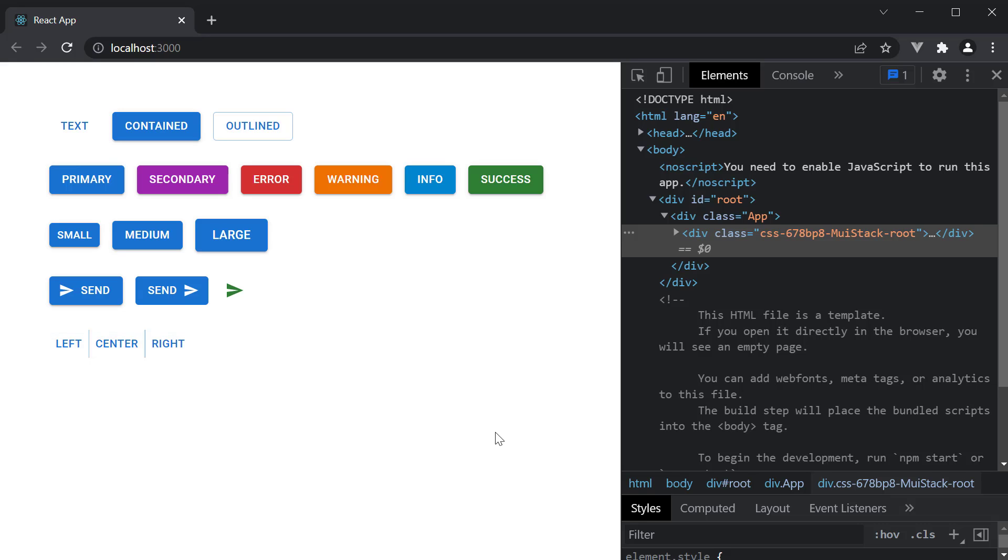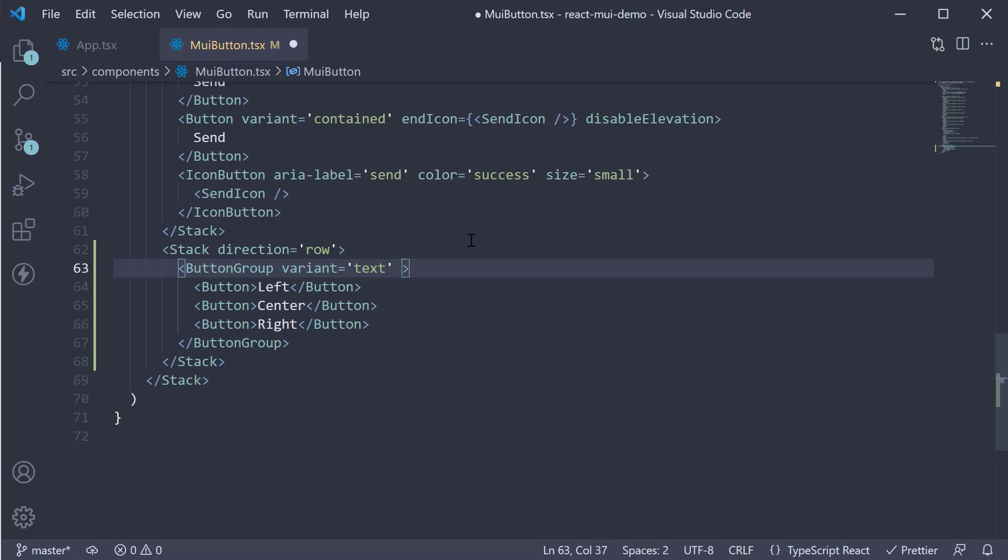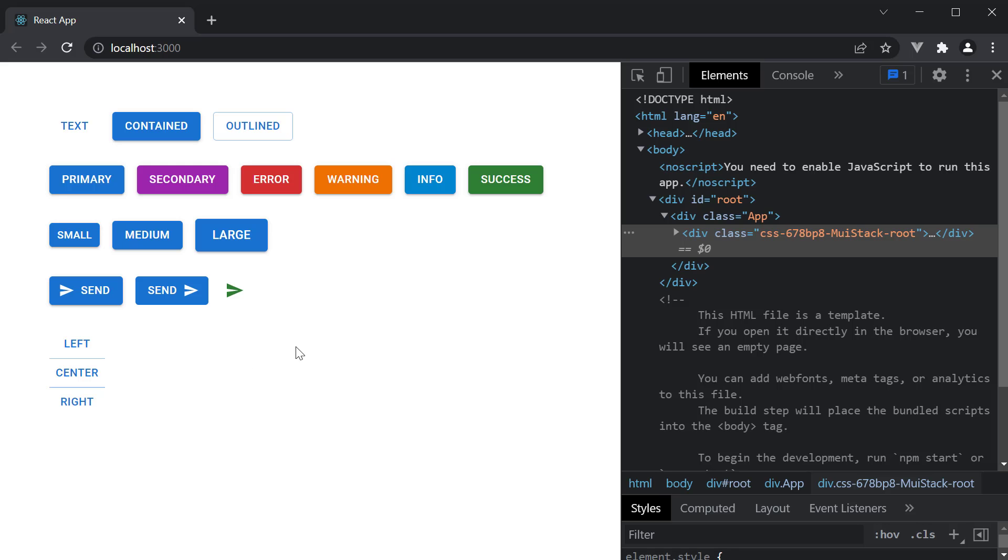Now, there are a few more props that I want to walk you through. First, if you want this button group to be displayed vertically, you can pass in the orientation prop. So orientation is equal to vertical. Take a look at the browser. And the buttons are displayed vertically.